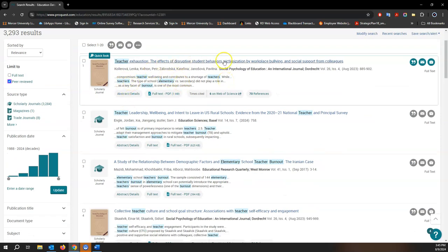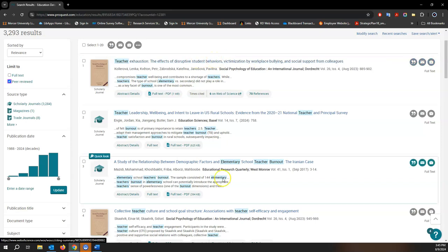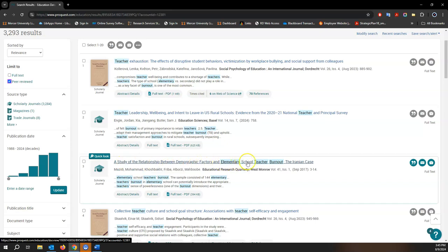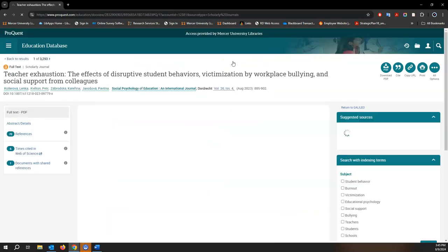Let's take a look at the first one here. It's got a lot of keyword highlights. This one also looks pretty good, a study of the relationship between demographic factors and elementary school teacher burnout. But this one is ranked first, so let's see.